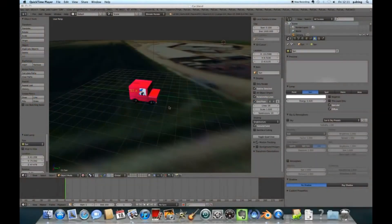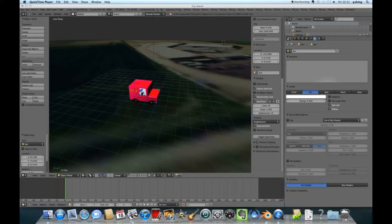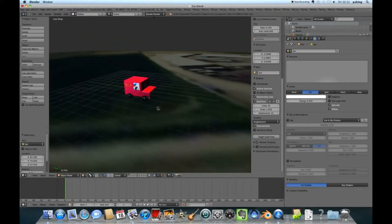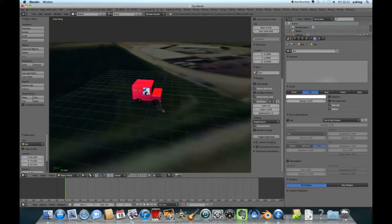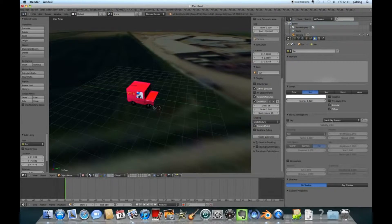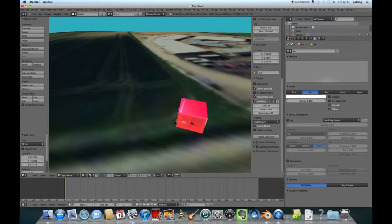Welcome to this Blender tutorial. In this series we're going to be learning how to make a little animated car. We're just going to make a simple 3D model of Postman Pat's car that you'll be able to drive around on a textured environment.